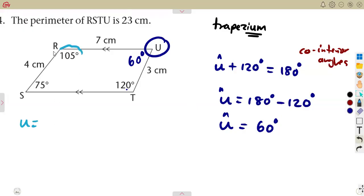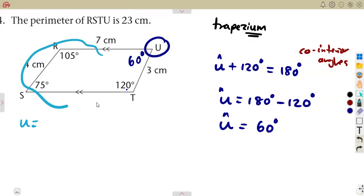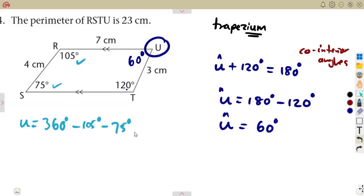Alternatively, you can calculate angle U by using the fact that all angles in a quadrilateral add up to 360 degrees. Subtracting 105, 75, and 120 from 360 will still give you 60 degrees — the same answer.